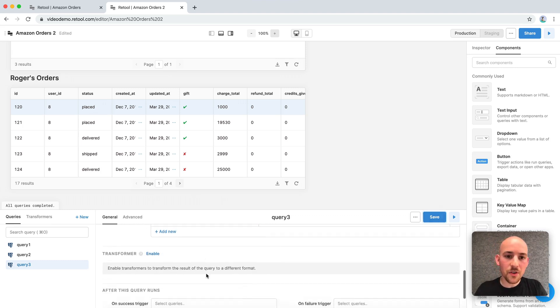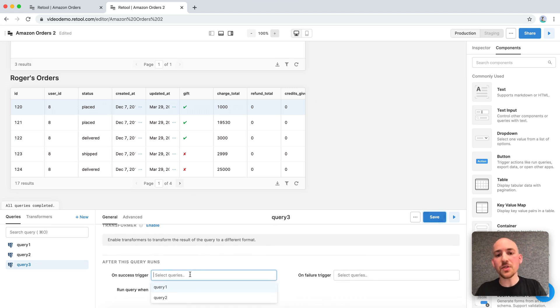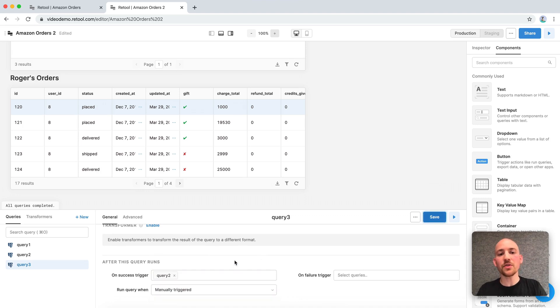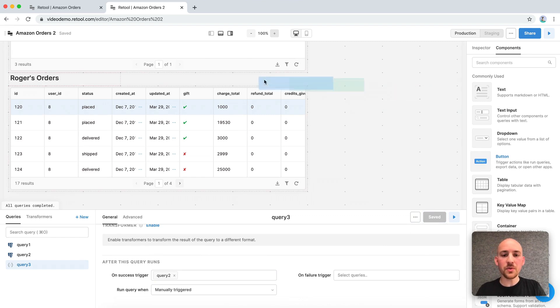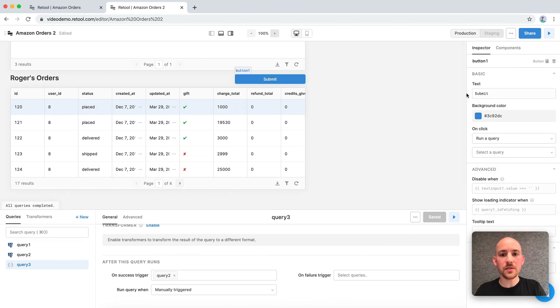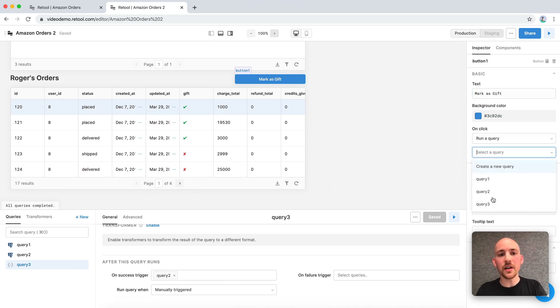And then scrolling down a little further, we want to refresh the data in the table after this query runs. So we can add query2 here to rerun after query3 runs successfully. Now we want to use a button to trigger this query. So let's drag another button onto the canvas. We'll give it the text mark as gift. And we'll have it run query3 on click.